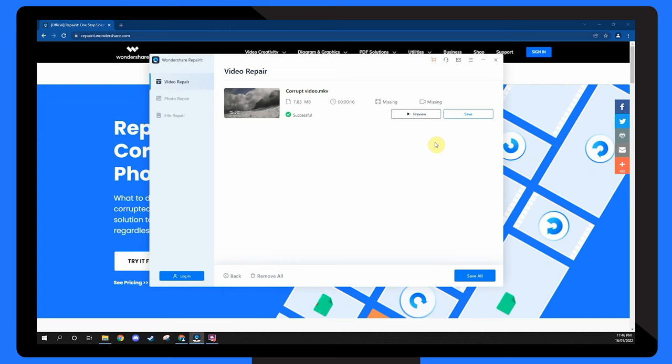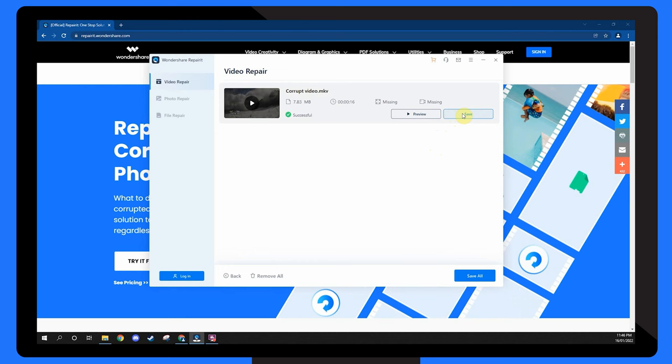It's a good idea to invest in good video repair software so you don't have to face the same issue ever again.